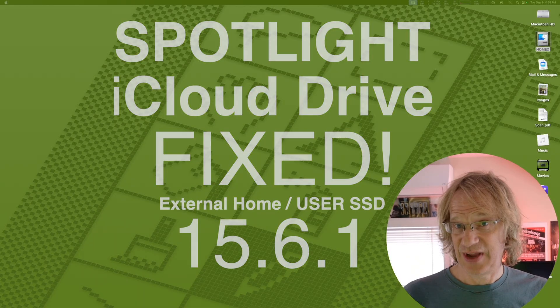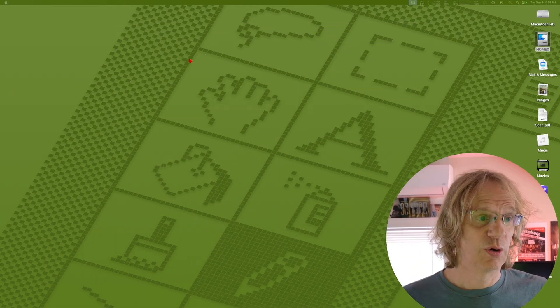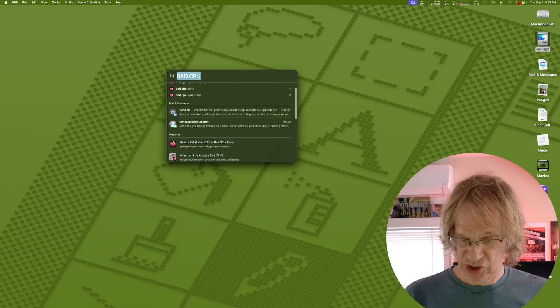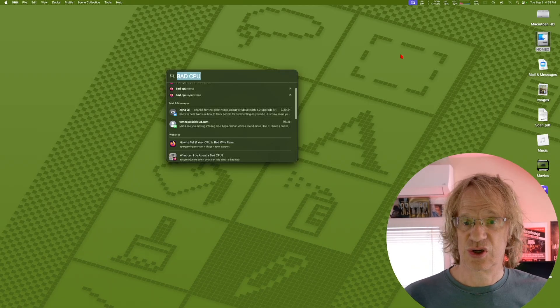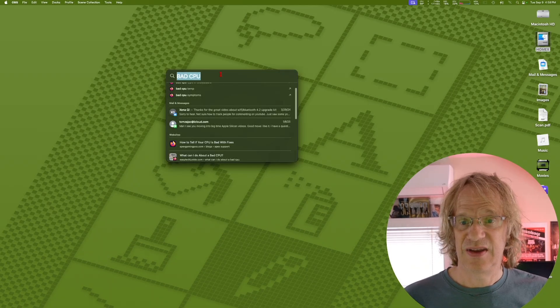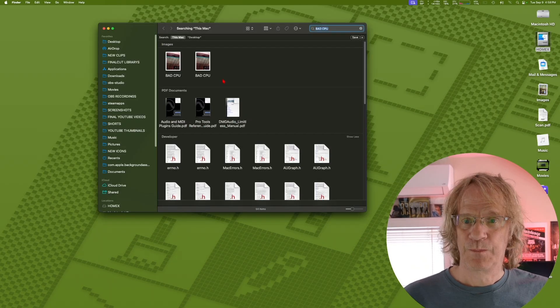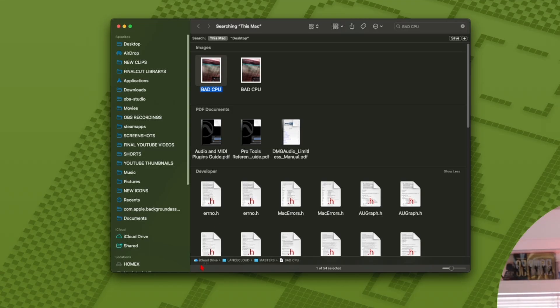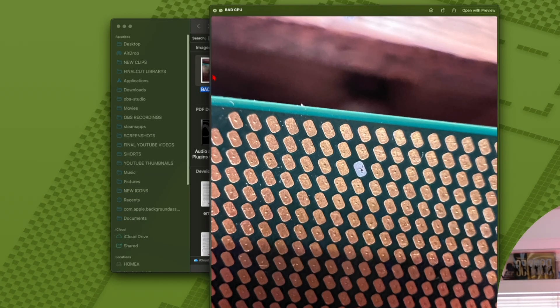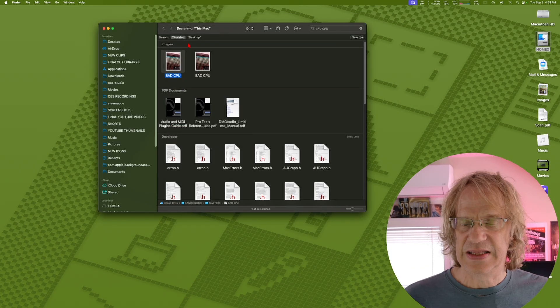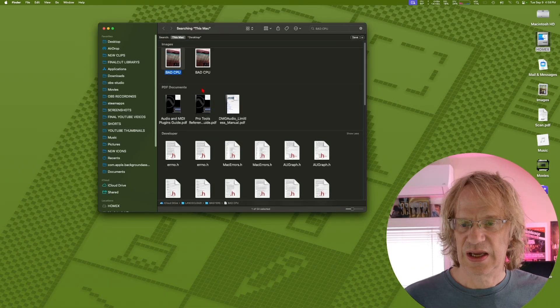I'm going to give you a demo. We're going to go over to Spotlight and I'm just going to search 'bad CPU.' Look at what it found: iCloud Drive, Lance Cloud folder, Masters, bad CPU. It works! It didn't used to work and now it does.